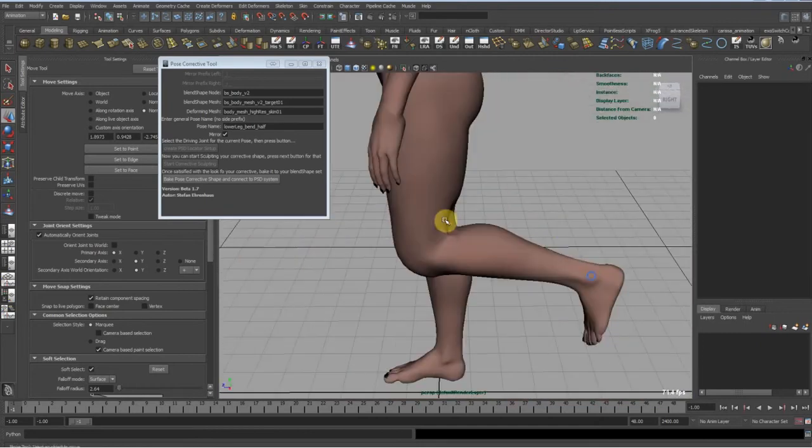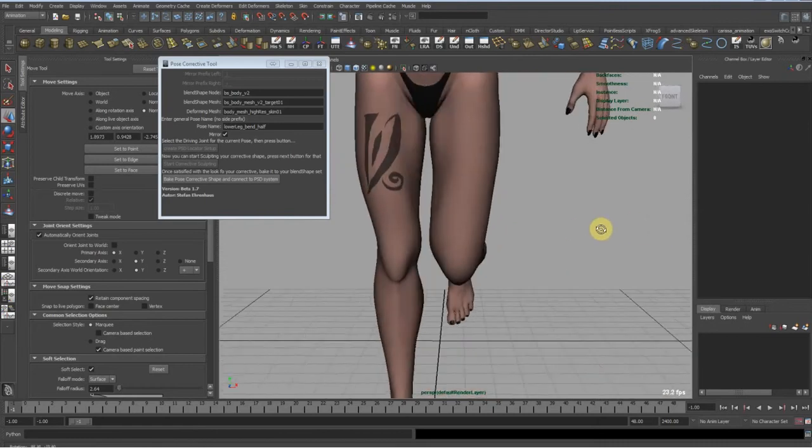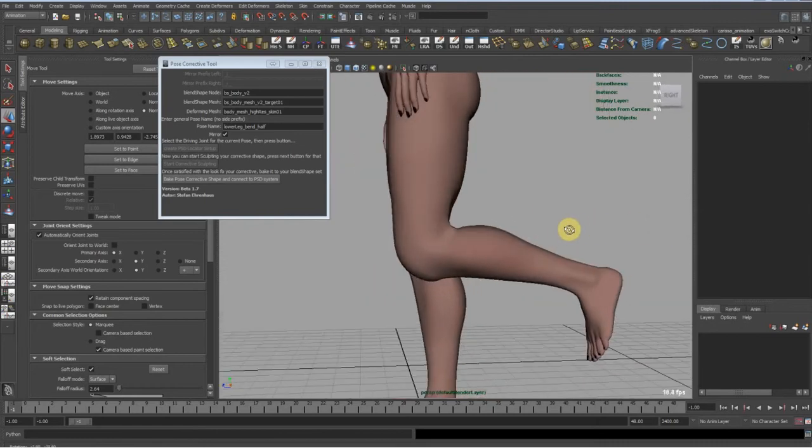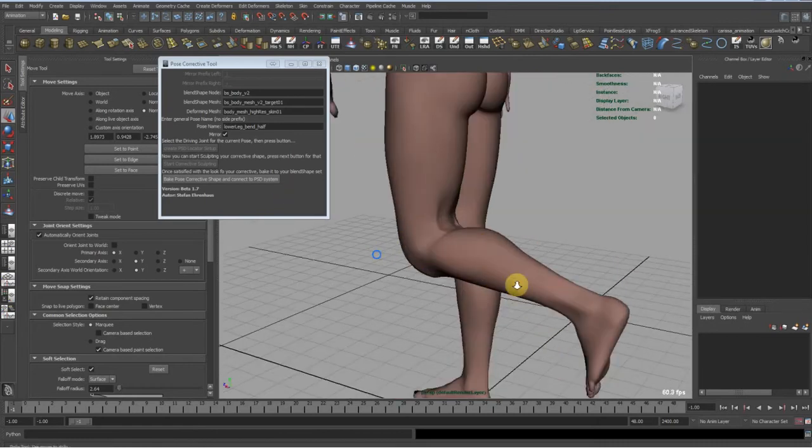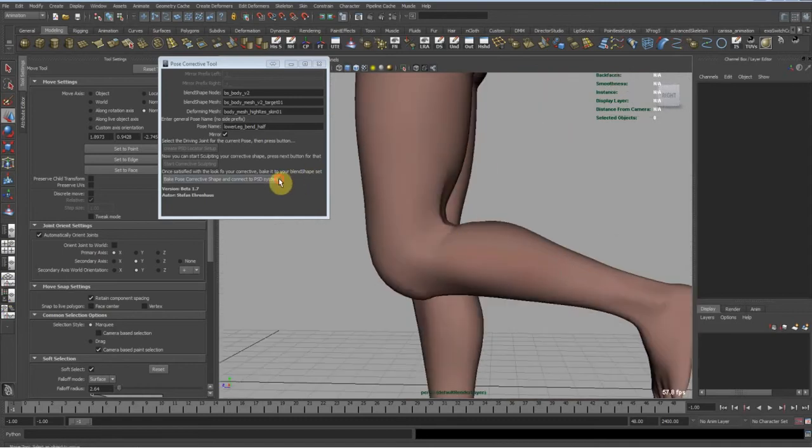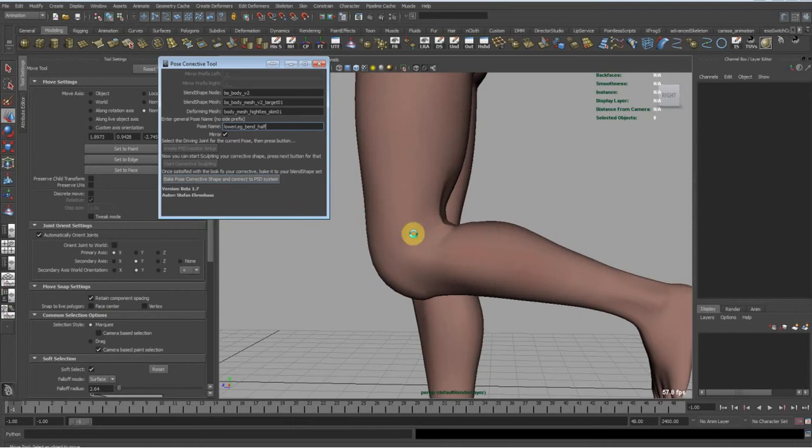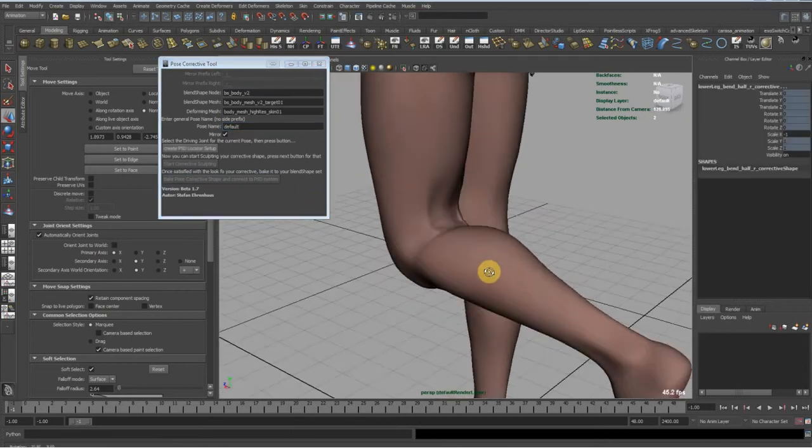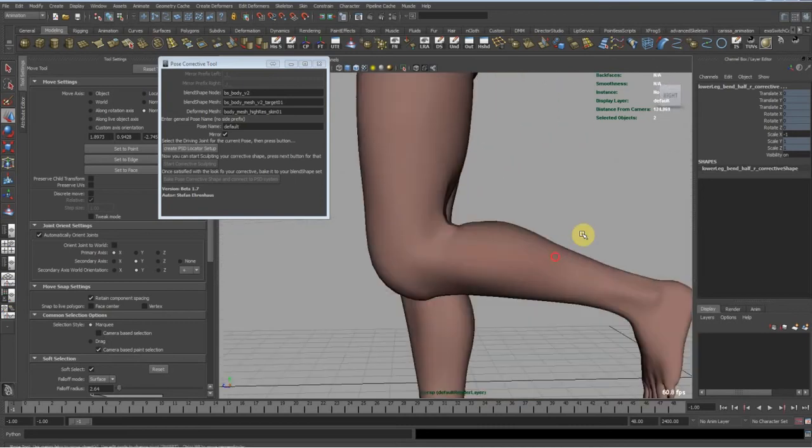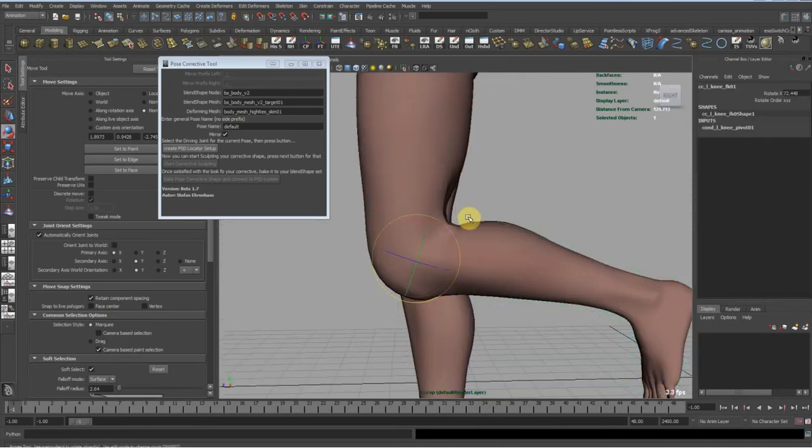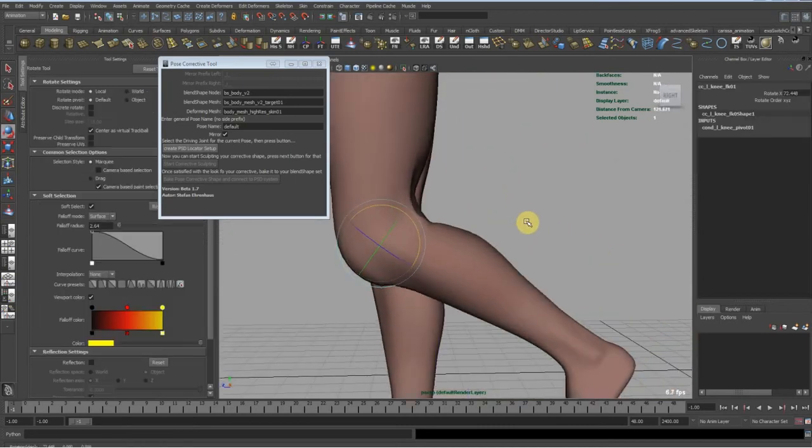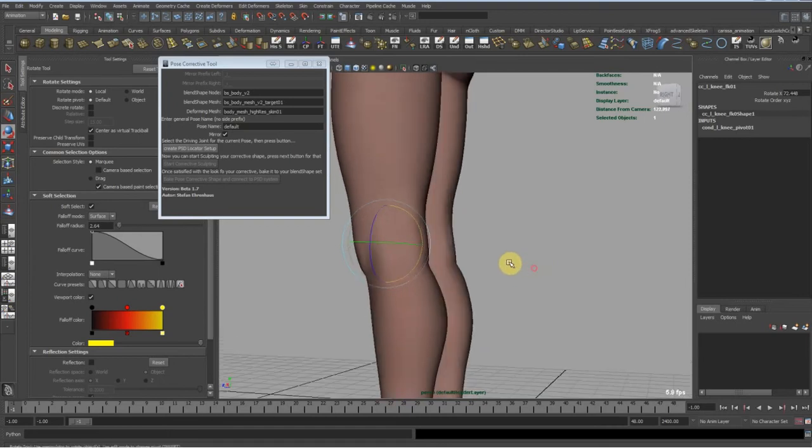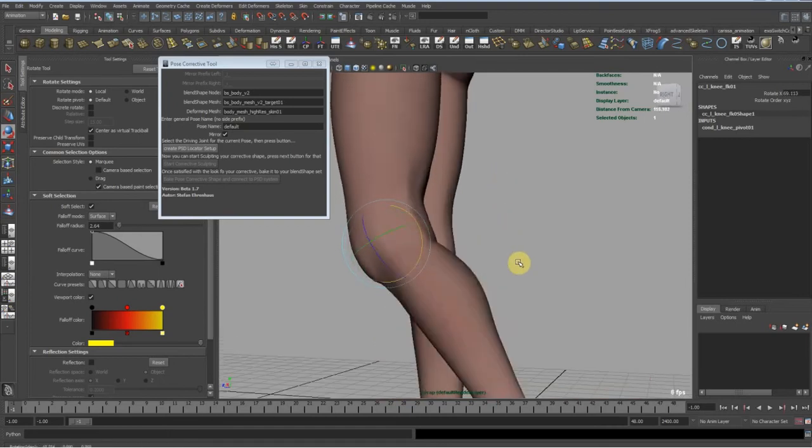Okay, let's give it a go on that. It doesn't look perfect at all but anyway. So let's say we would be satisfied with this. We would now hit make corrective and hopefully this works. Yeah, you see, this is our shape coming in.